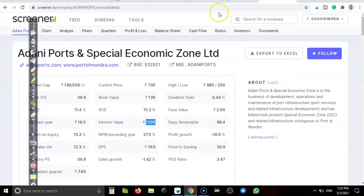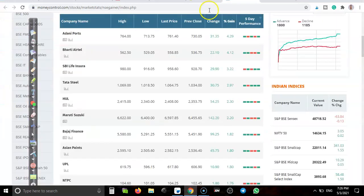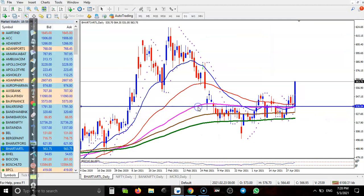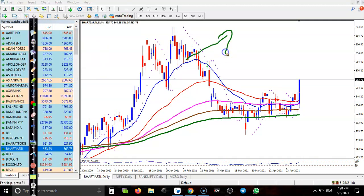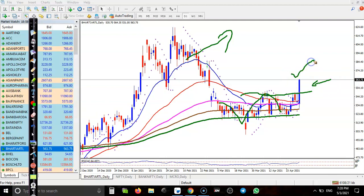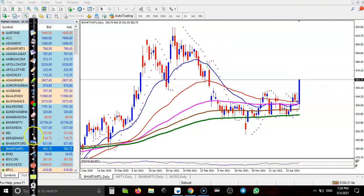Now let's look at Bharti Airtel — clear uptrend. Price was running in a sideways zone and finally broke the resistance line. This is a big pullback now. Most people are excited to buy right here — that is a big mistake. We need a pullback near the supporting line, which is now becoming support. That is our buy opportunity.